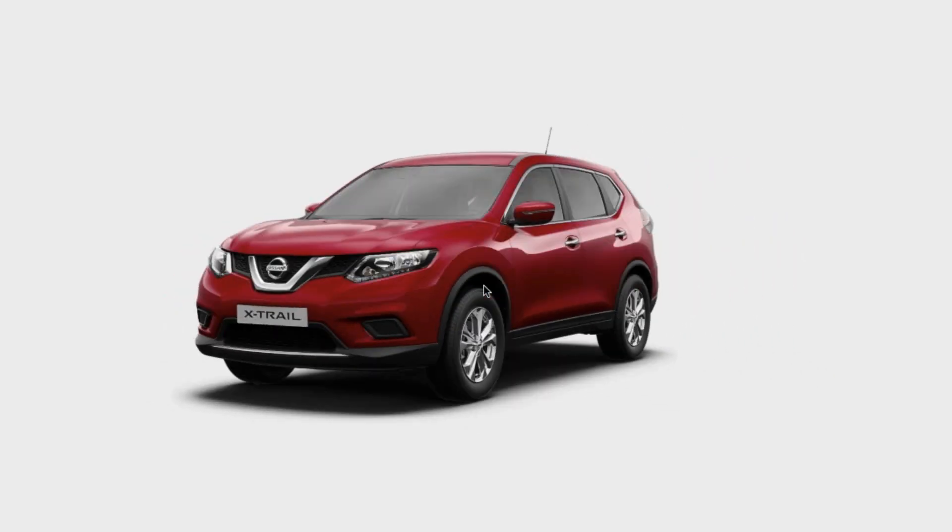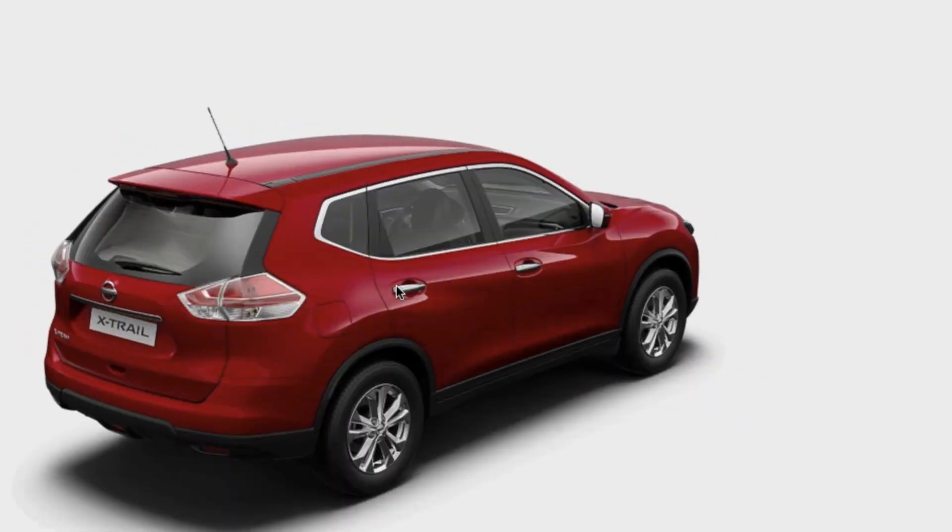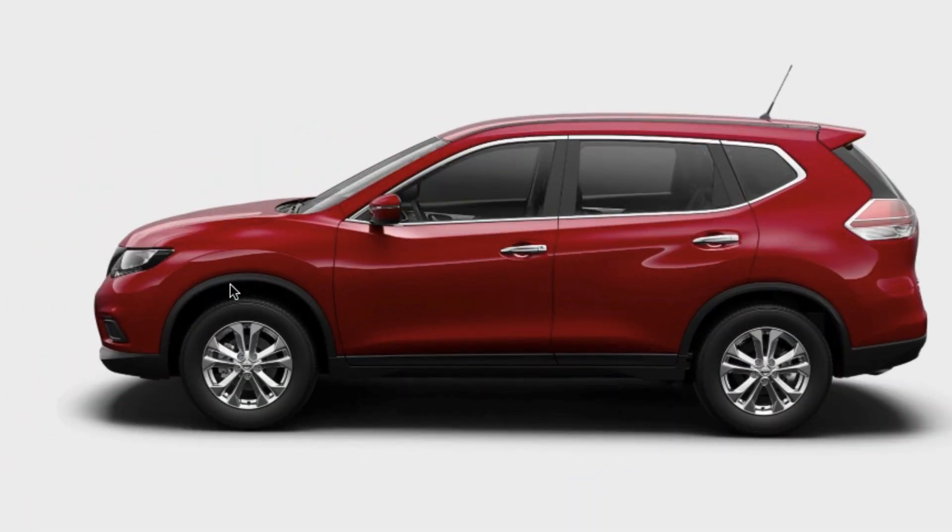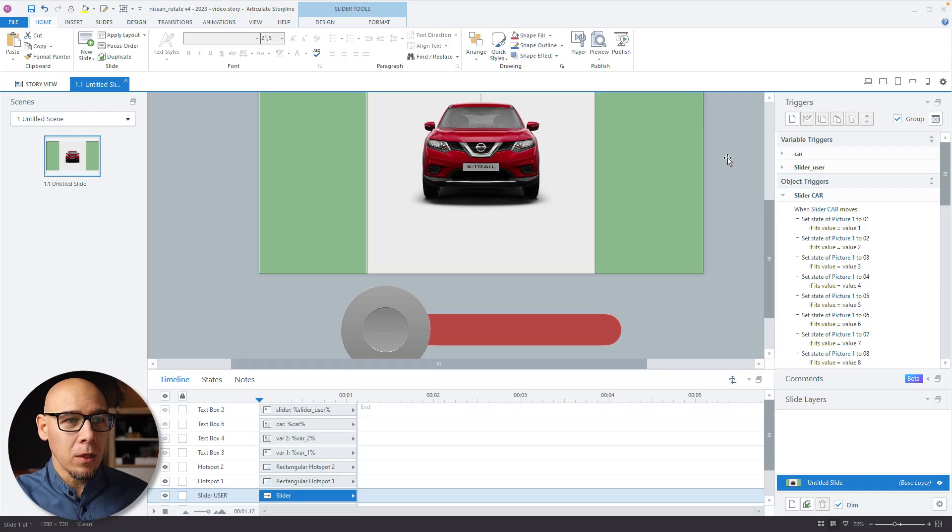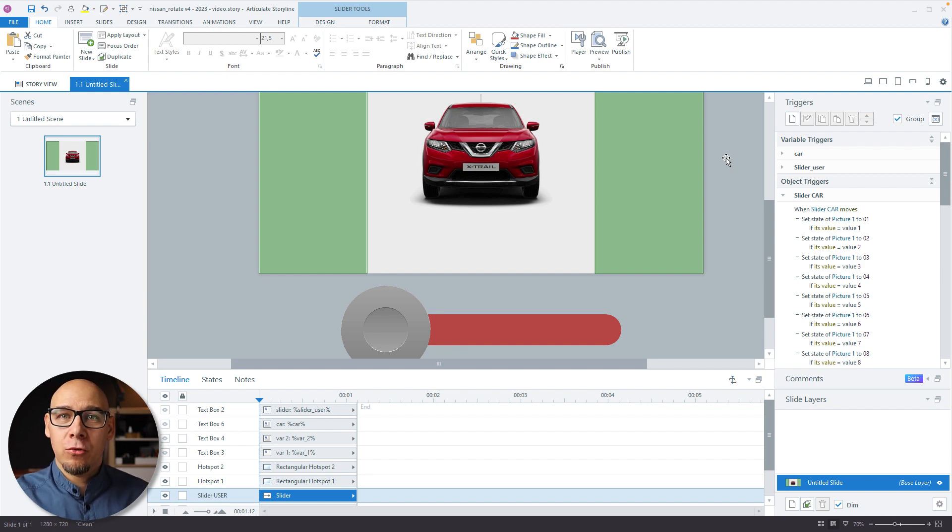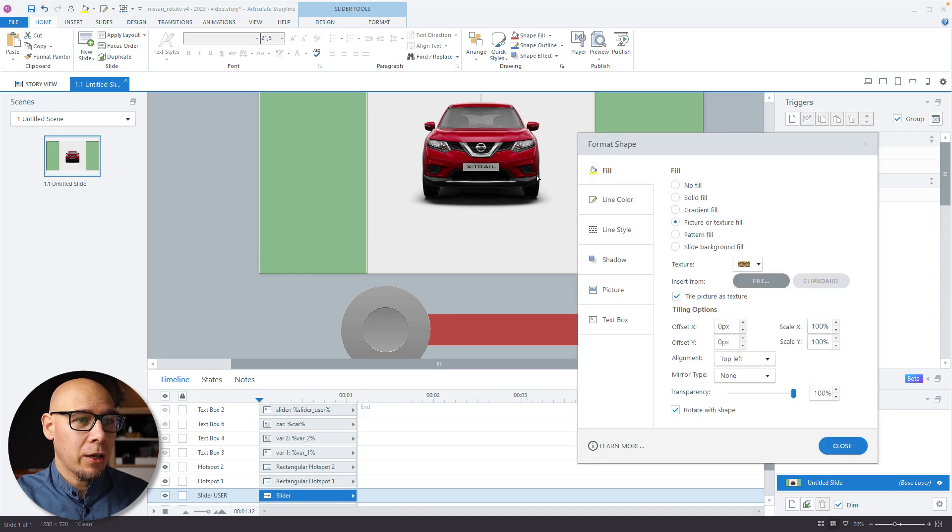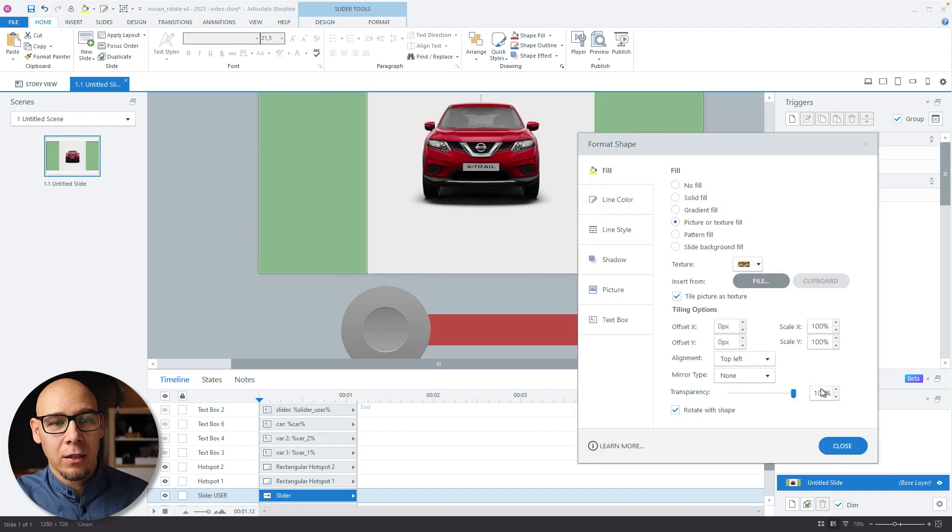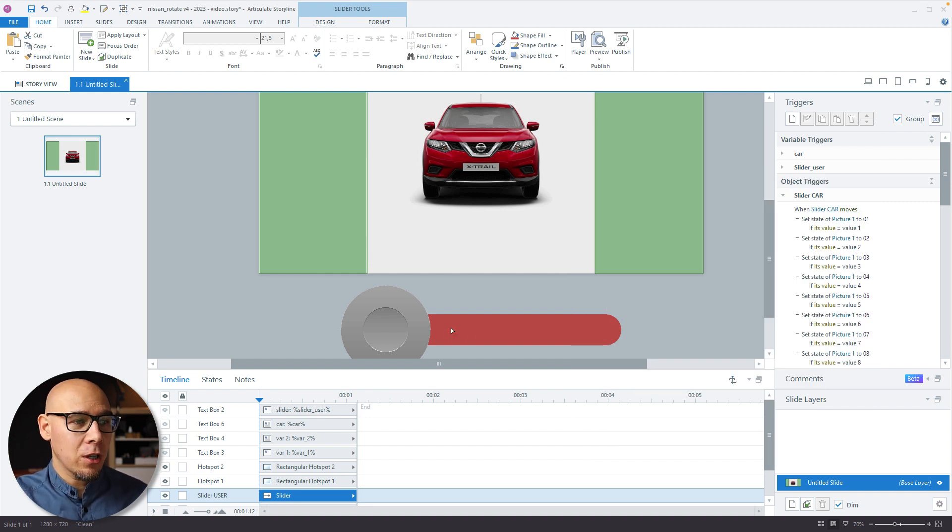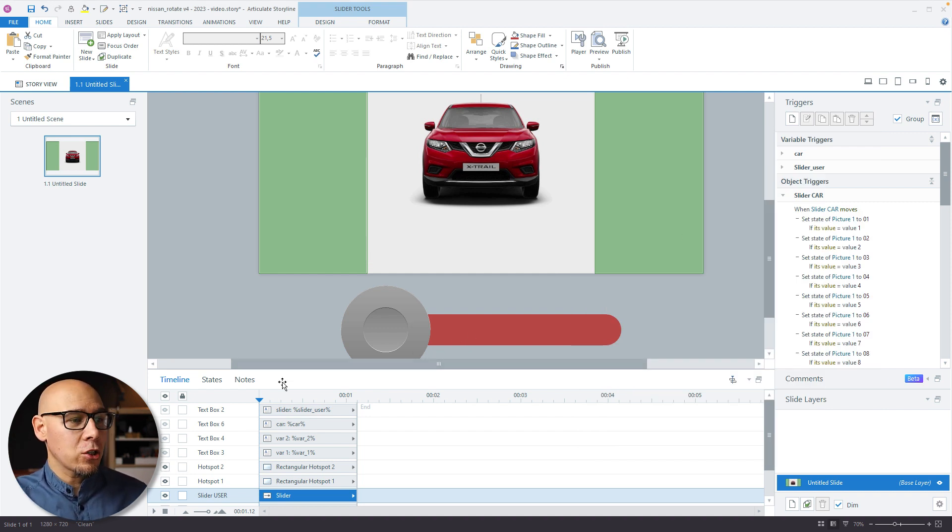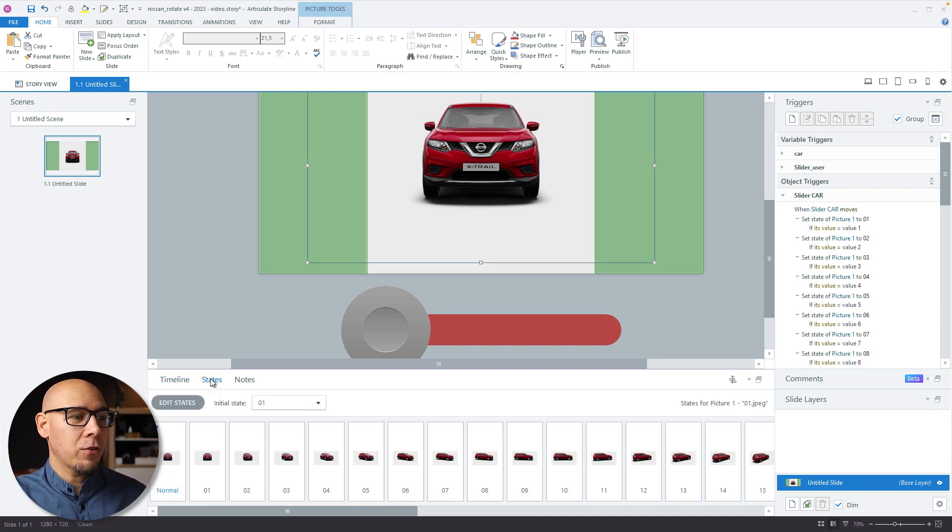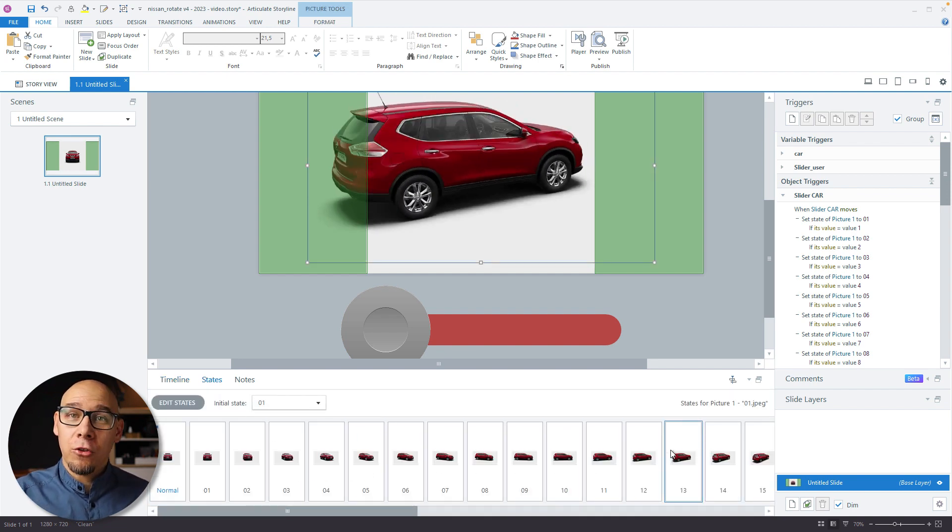Let's continue with our part 2 of the 360 car rotation. So if you haven't seen the first one, there'll be a link somewhere down below. But to recap quickly, how I'm achieving this 360 effect is by using a huge slider which user drags around and then it changes the other slider, which changes all the states of the car and you get a 360 effect.